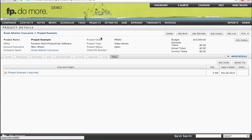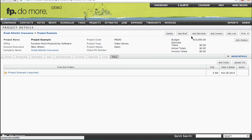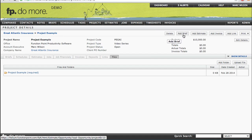We are now looking at the Project Details page. The next step would be to either add an estimate or to add a brief. We may end up adding multiple estimates and potentially multiple briefs and ultimately multiple jobs beneath this project.